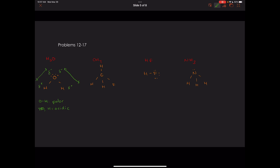For CH4, we're looking at carbon-hydrogen bonds only. Carbon-hydrogen bonds are non-polar, so there are no dipoles. With no dipoles, there are no partial positive hydrogens, and therefore no acidic hydrogens. Even though CH4 has hydrogens, because they are non-polar, it can't donate them — these bonds won't be easily broken, and CH4 is not going to dissociate in water.